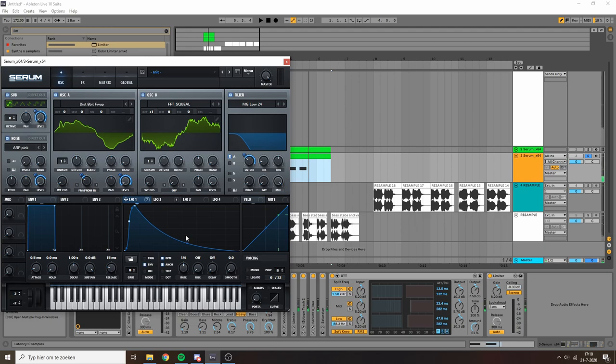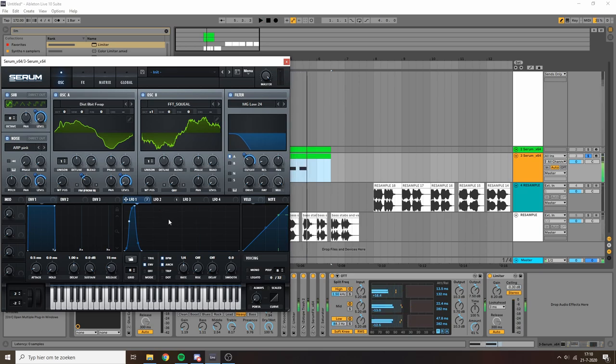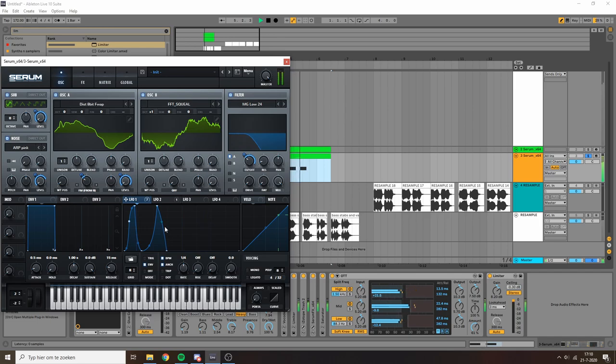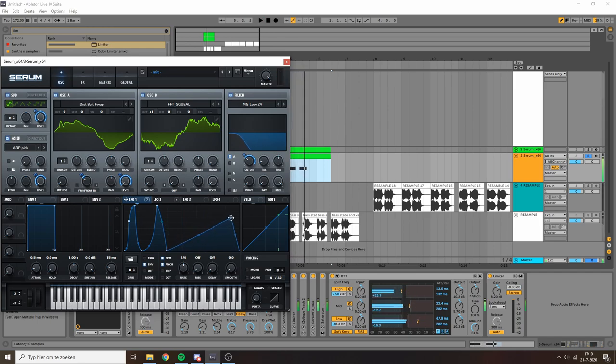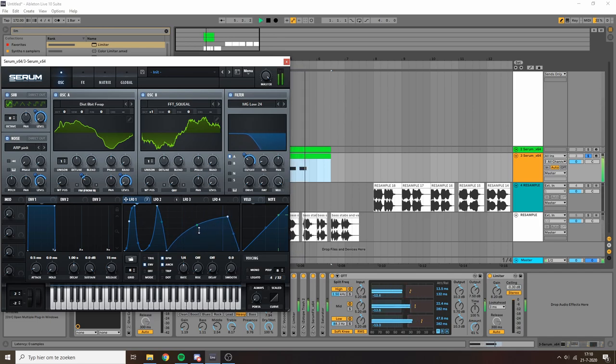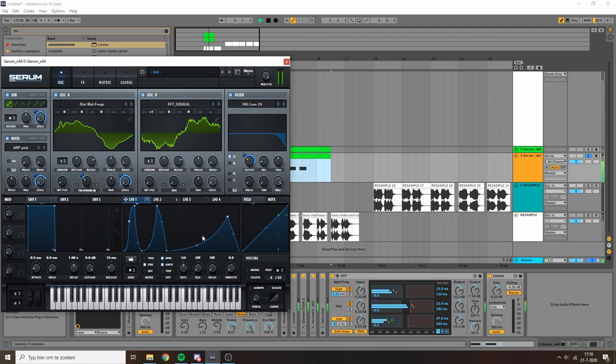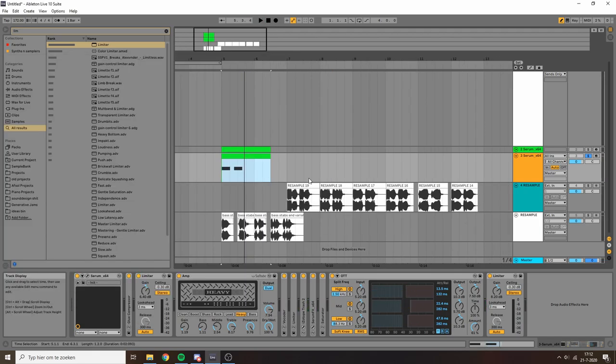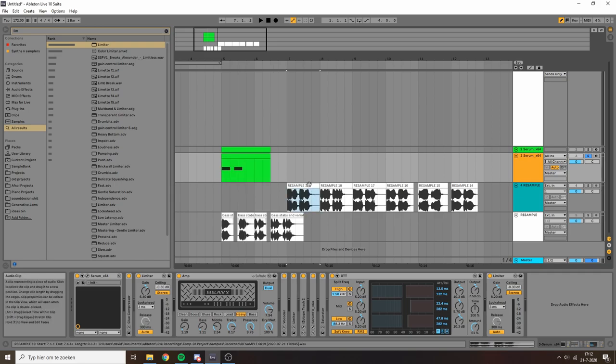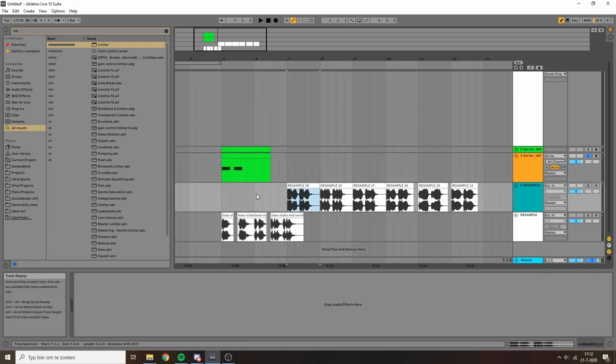Another nice thing to do with the LFO is we kind of have this long tail. You can also exchange that for a very short tail. So yeah that's pretty much how I make these neuro stab sounds.